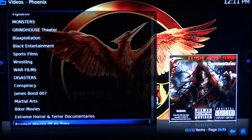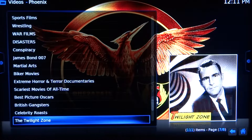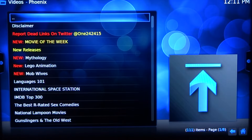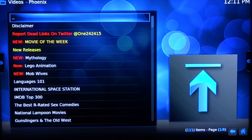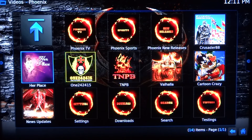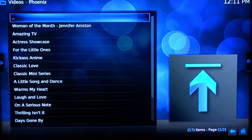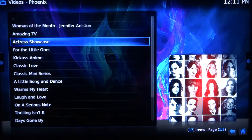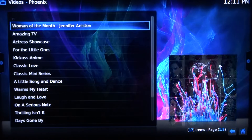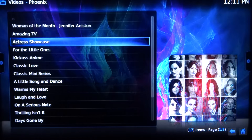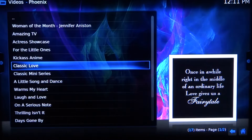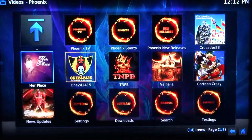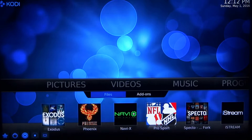Going down, getting to the end — everything you see here is just amazing. There's also an Actress Showcase — you can click on any actress, see her entire portfolio. Woman of the Month, all her stuff. Amazing TV, just great movies — everything that you'd want or expect or search for.